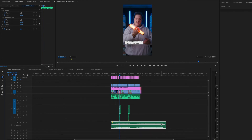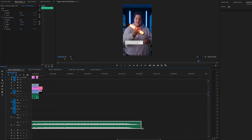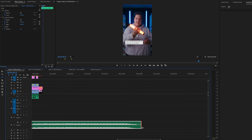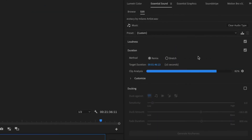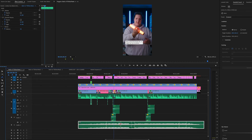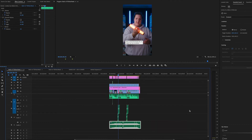Go to the track that you want to shorten or lengthen. Go to the end, click and hold, then drag to where you want it. It'll do its magic — as you can see it is analyzing the song. It also analyzes the song in the essential sound panel, and all those little squiggly lines mean that cuts were made to either shorten or lengthen the song.